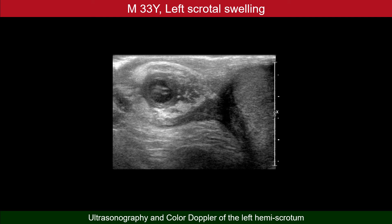Probably the only differential diagnosis at this location is the dancing megasperm. These are moving sperms seen in cases of obstruction of the vas deferens. The dead sperms form a clump in the middle of the dilated vas deferens, and the live sperms move, dancing around this clump.